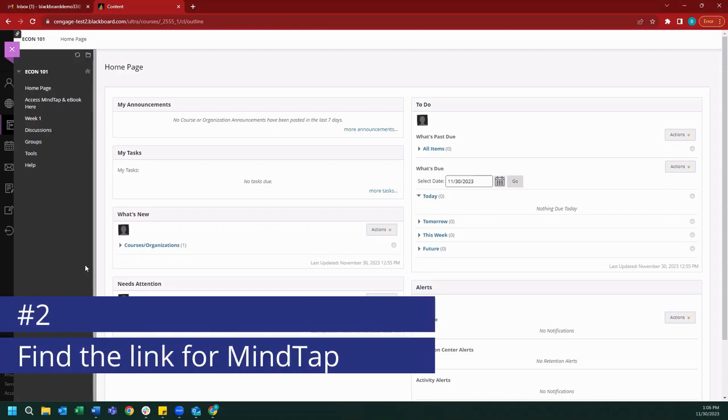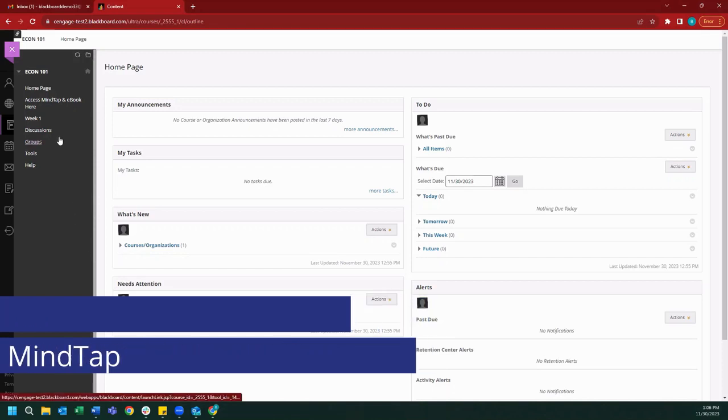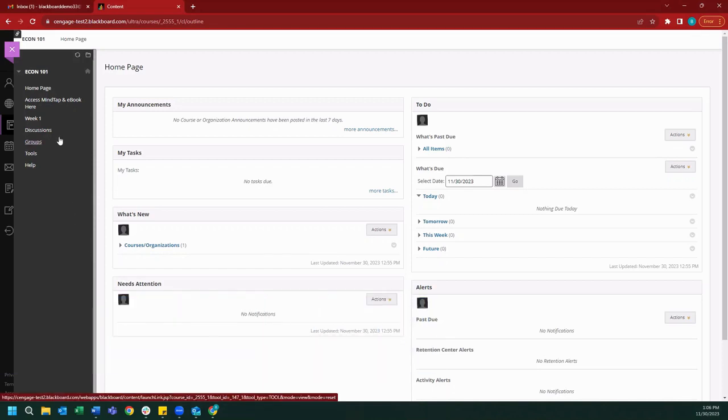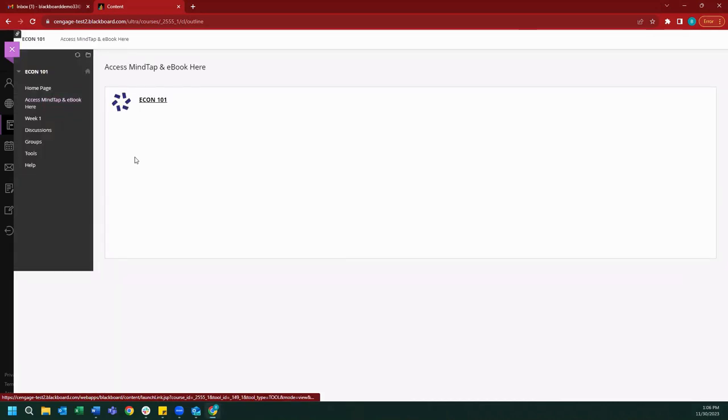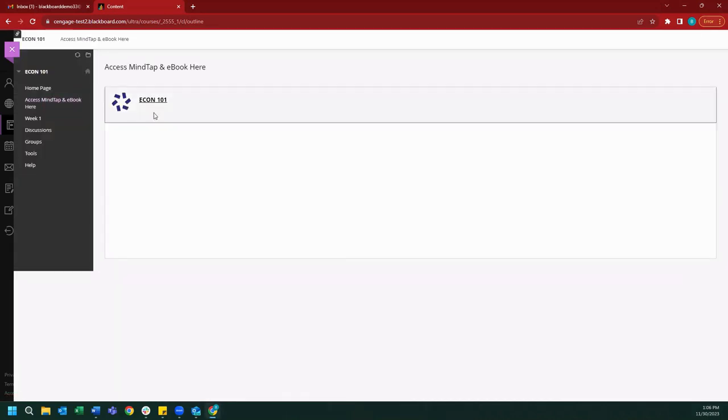This link can be found in a couple of different places within the nav bar on the left-hand side of our screen. First, you may notice an option, like this one here, that reads Access MindTap in eBook here. If we open this up, we should find a link to our MindTap course.